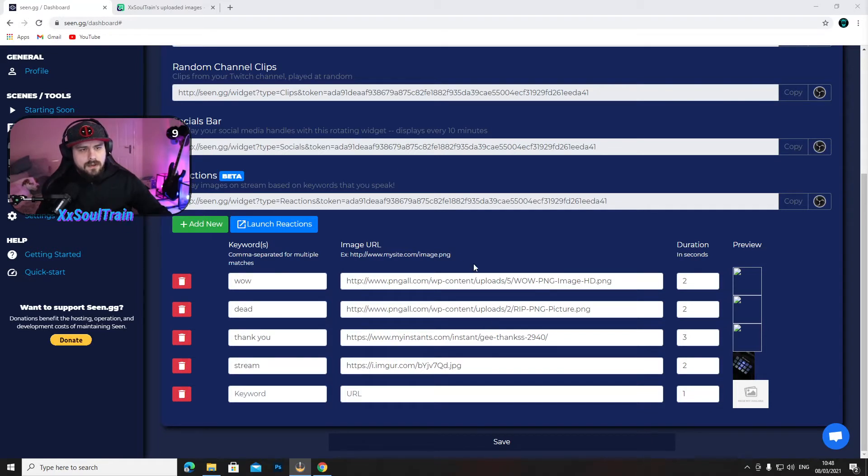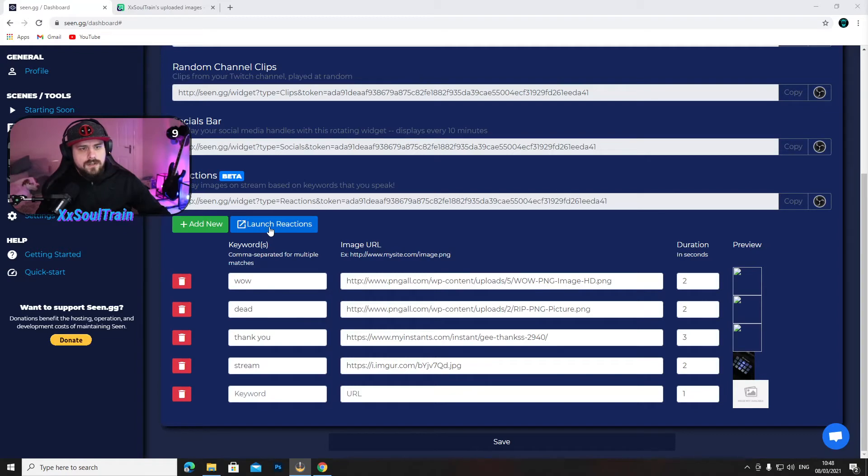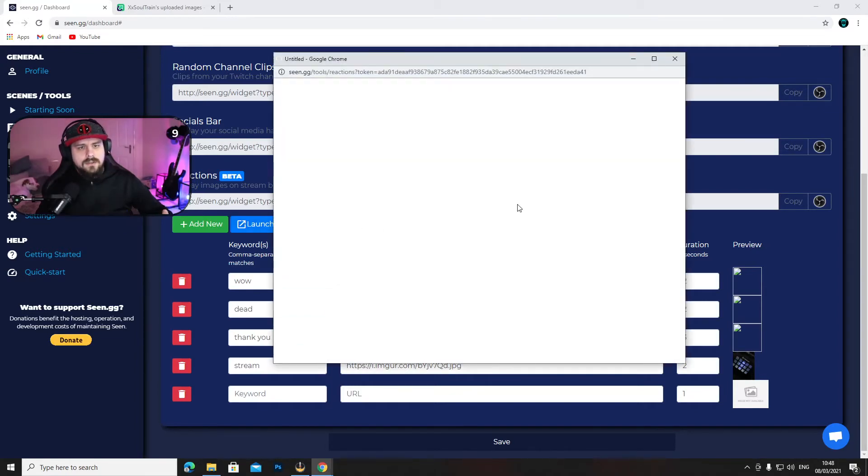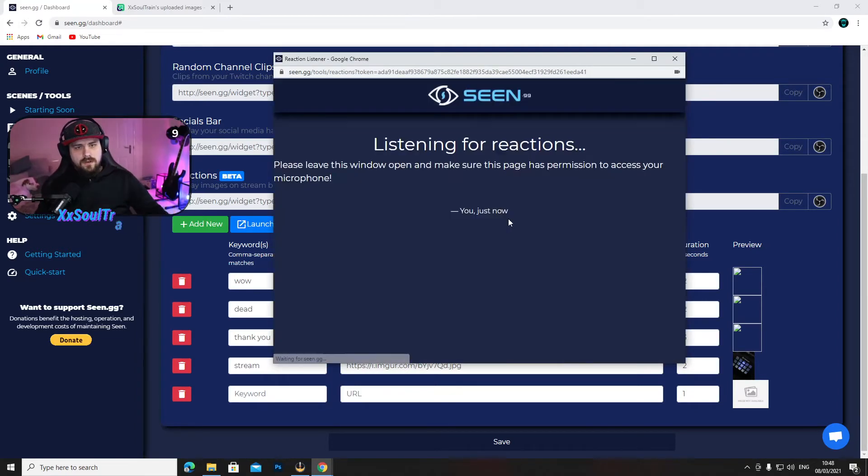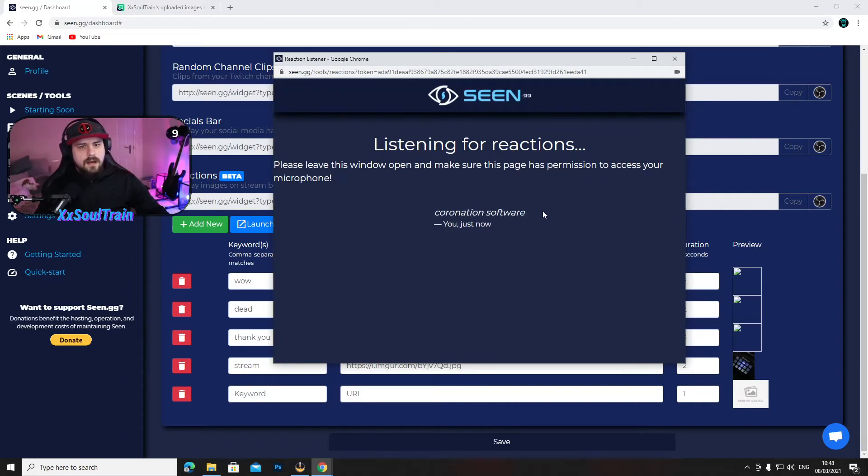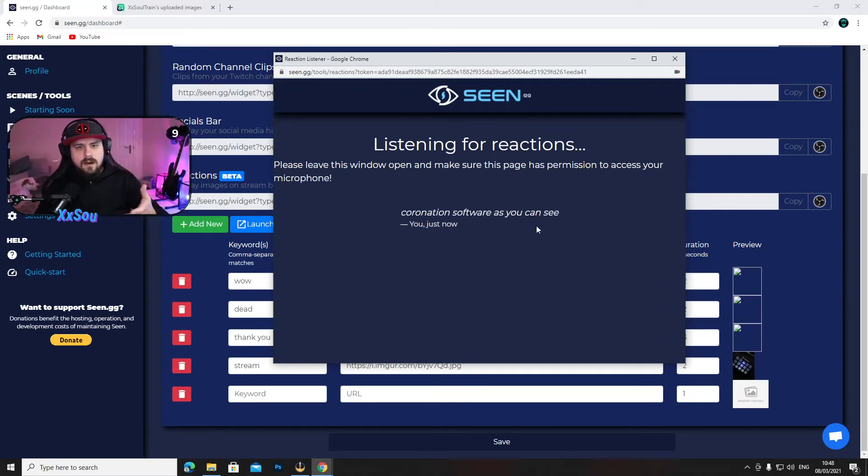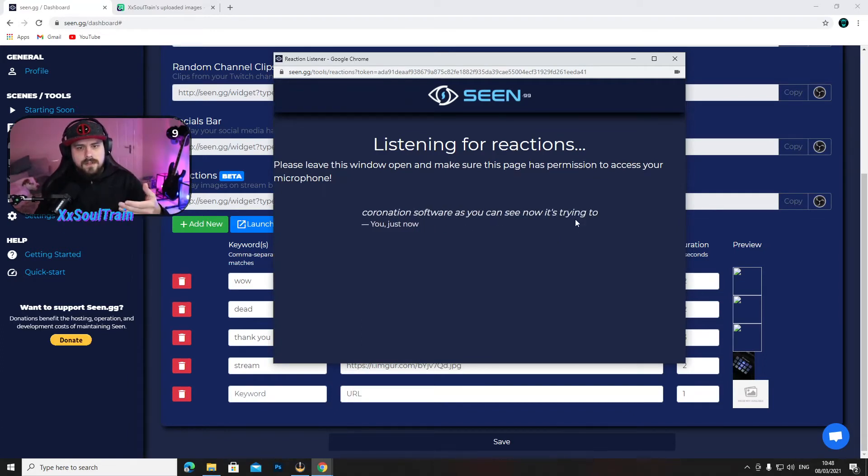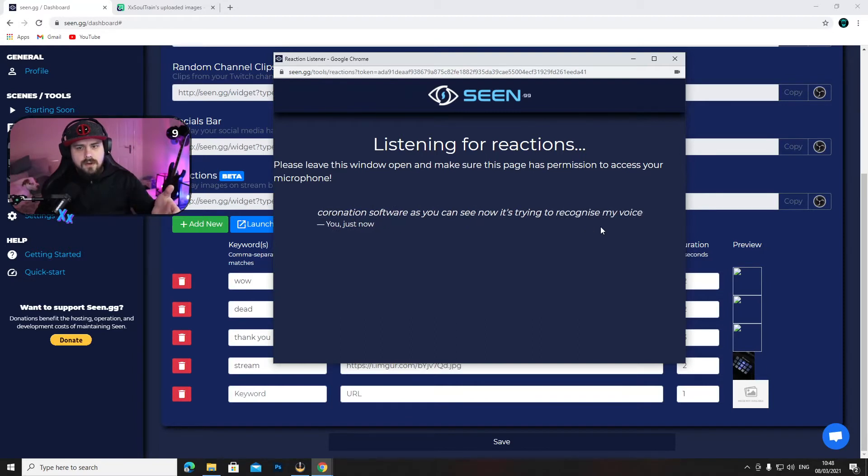And the last thing you want to do is press this button here which is launch reactions. Now this is the voice recognition software. As you can see, now it's trying to recognize my voice and it's all activated.